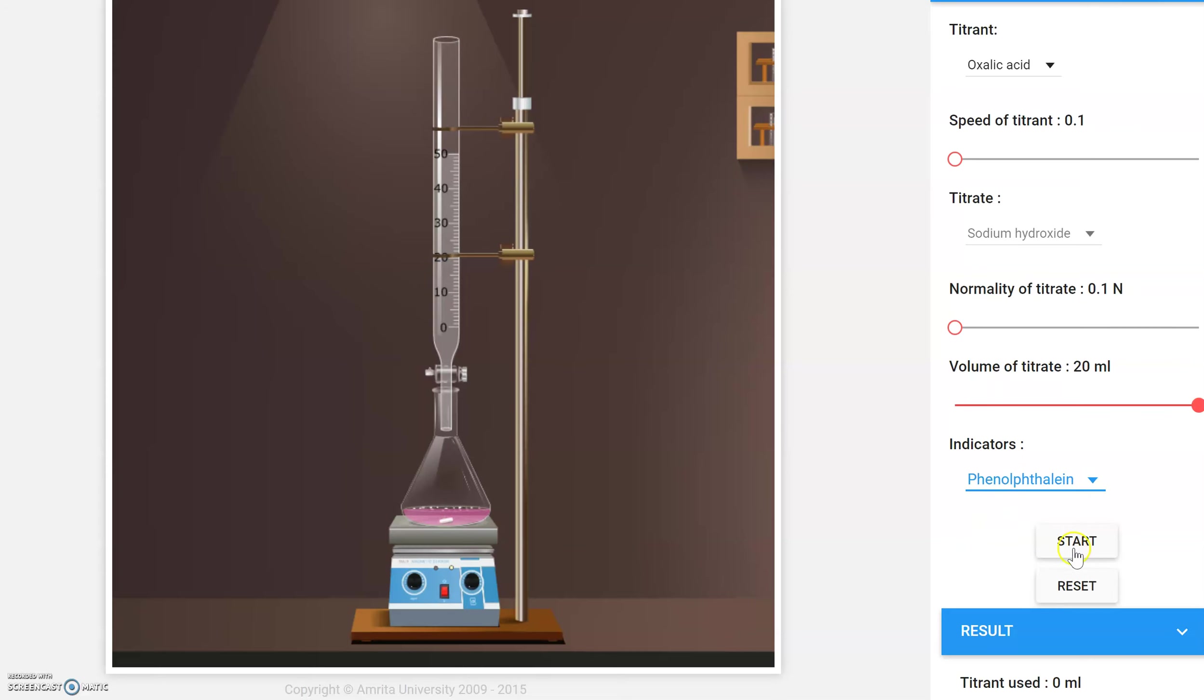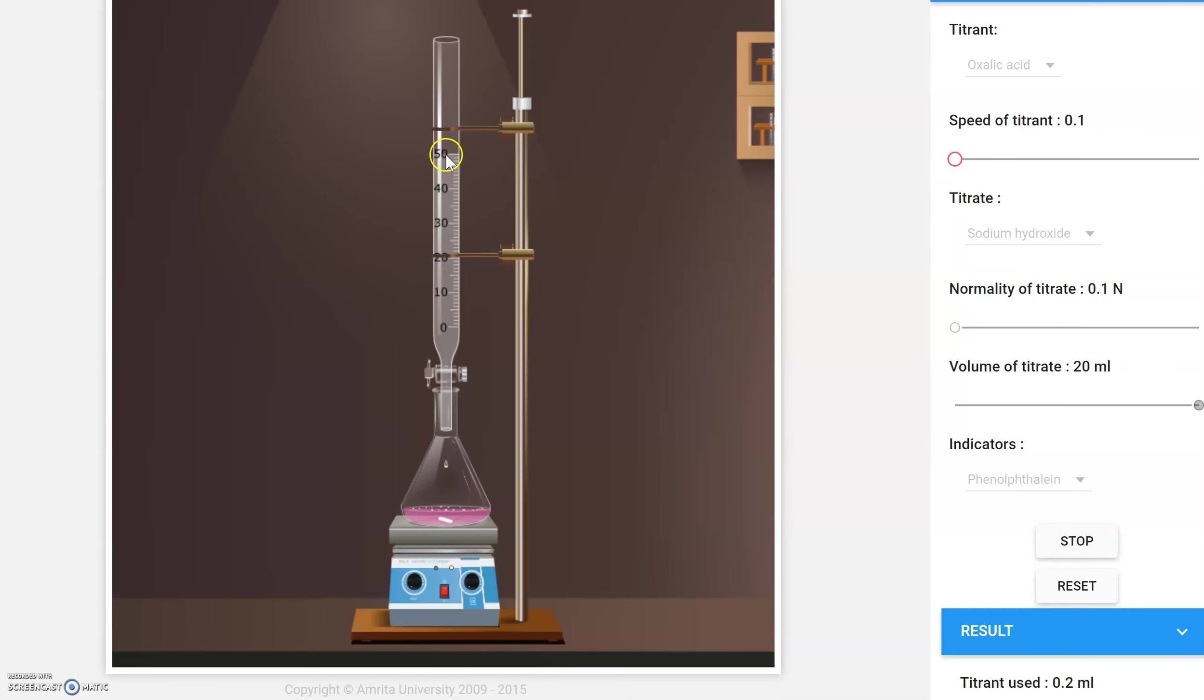When you press start, you'll notice that the titrant begins coming out of the burette. Your volume is decreasing, but it also indicates here the amount of titrant used.